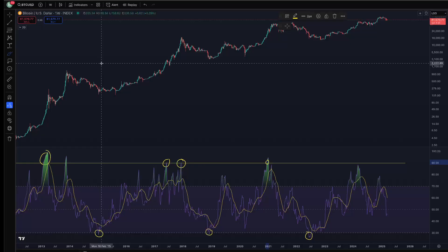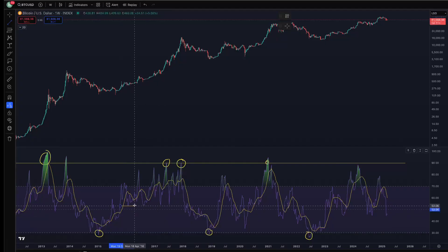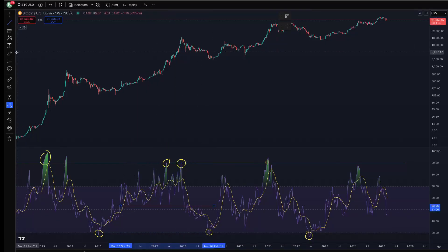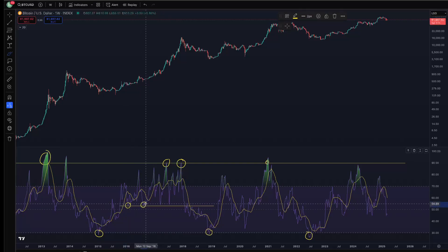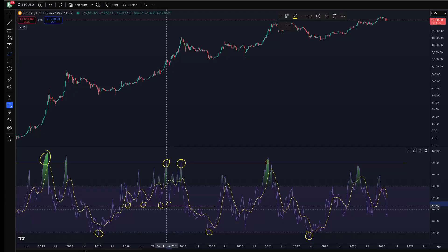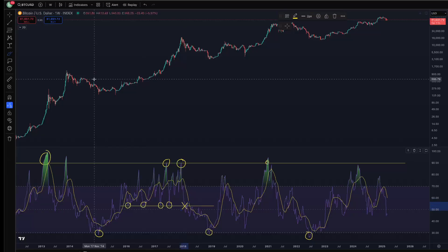In the 2016 cycle, one way to make that useful was to say: as long as after a correction the weekly RSI found support at 53, the rally could ultimately continue. Every time Bitcoin had a correction in 2016–2017, the weekly RSI bottomed out at around 53. Eventually it broke, and once it broke, it meant the cycle was over.